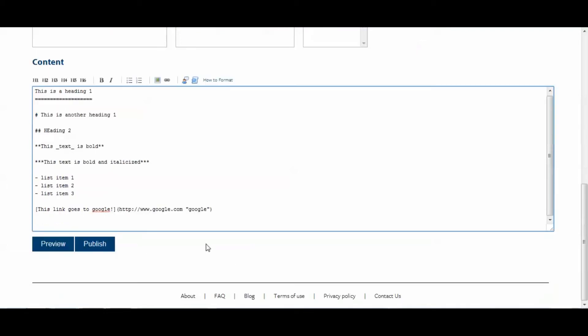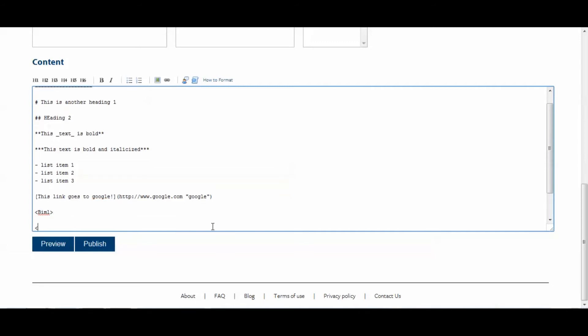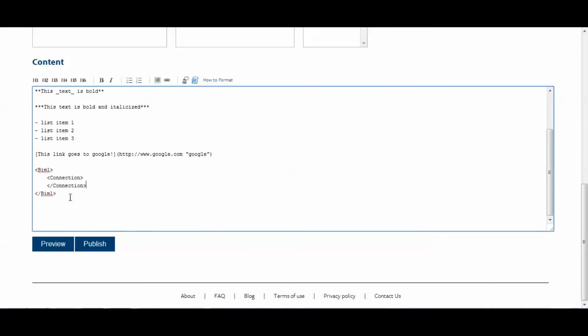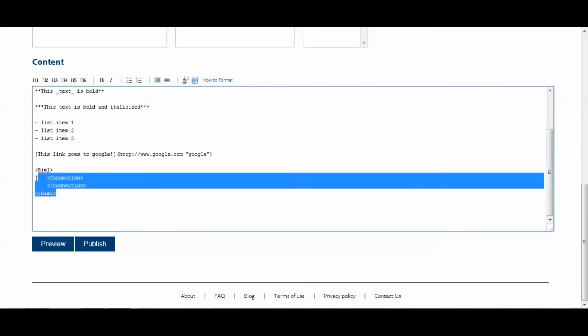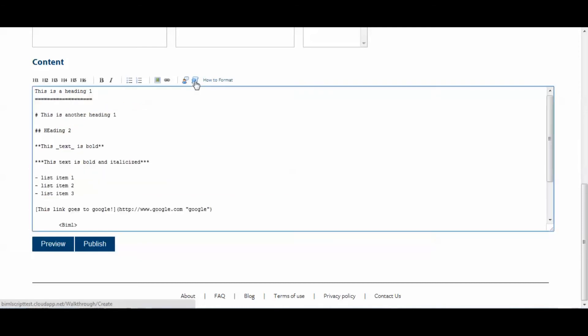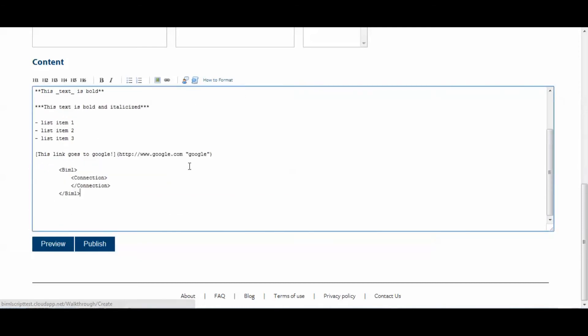All right, now we'll put in a code block. So, our code block, we'll want to make it biml script. So, we'll make a quick little biml script right here. So, biml, give it a few attributes, slash biml, and then we'll give it a connection. To make this syntax highlighted, what we'll want to do is select the entire thing and then click the code block button. As you can see, it's now indented and that'll give it syntax highlighting later on.